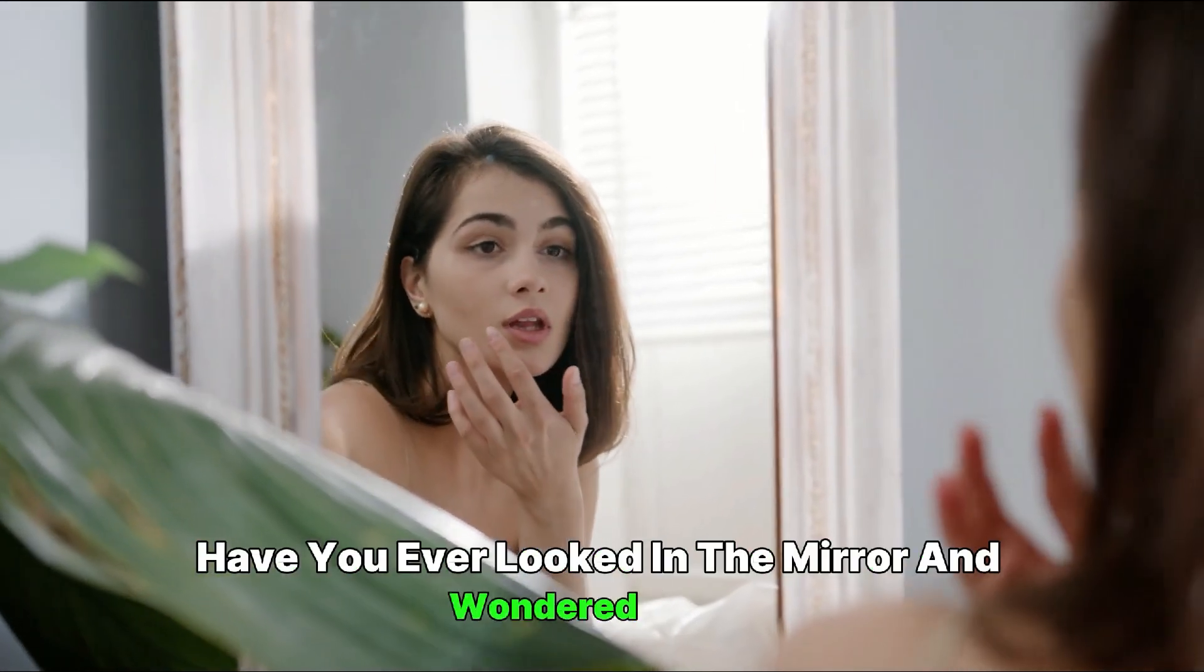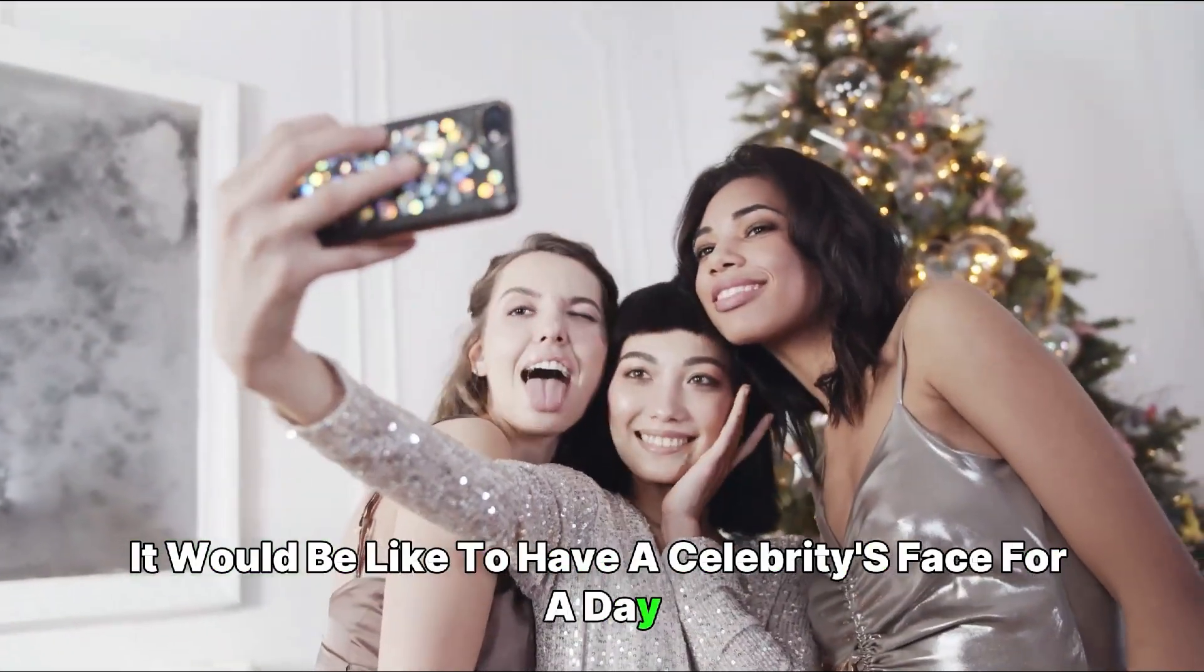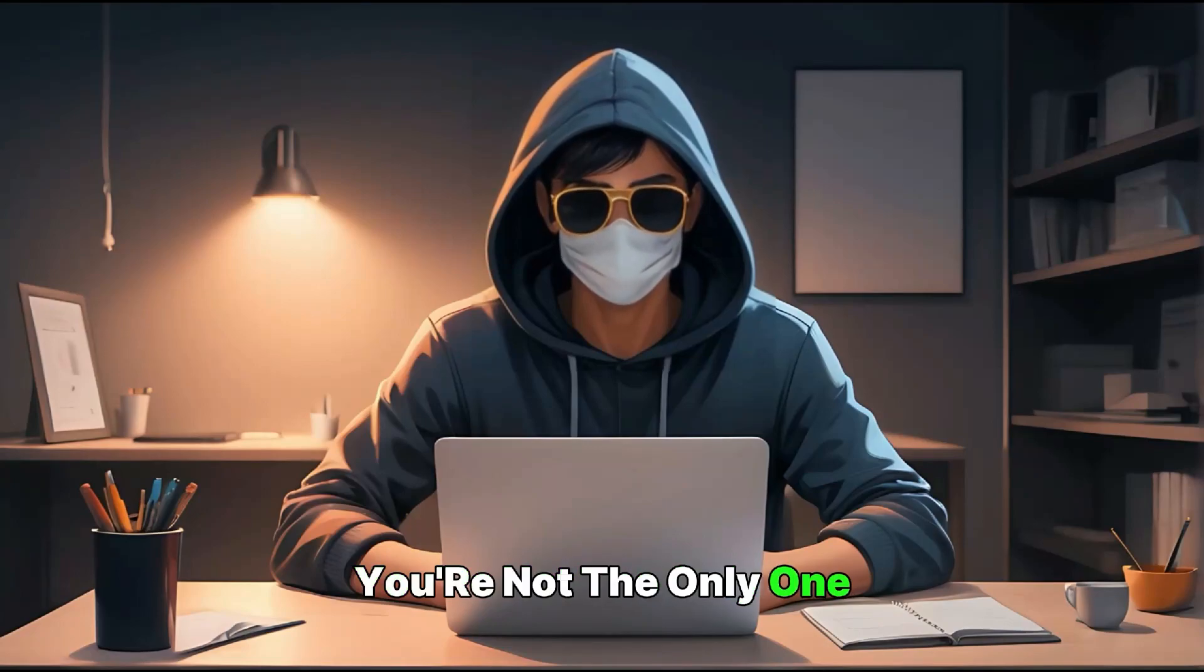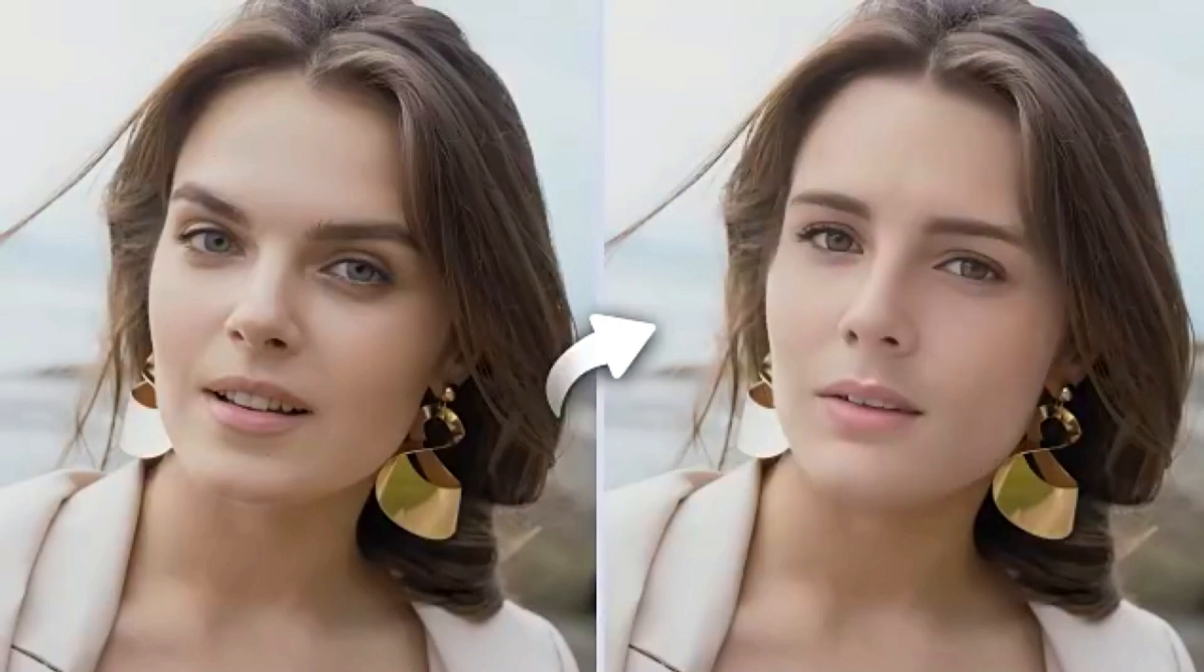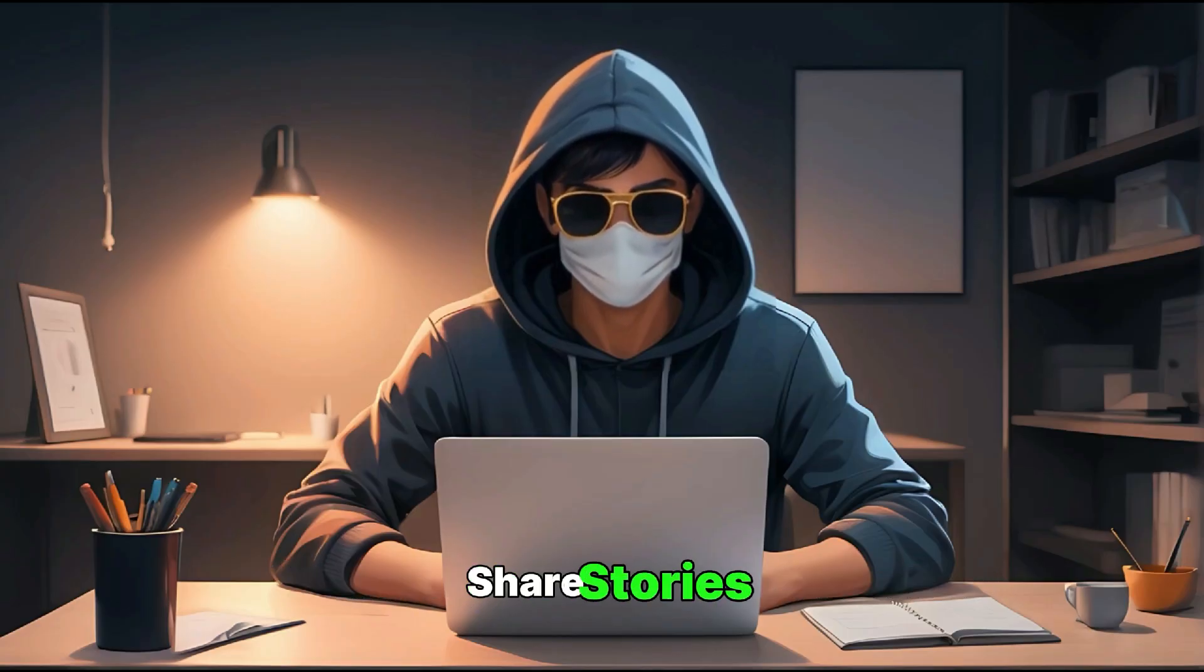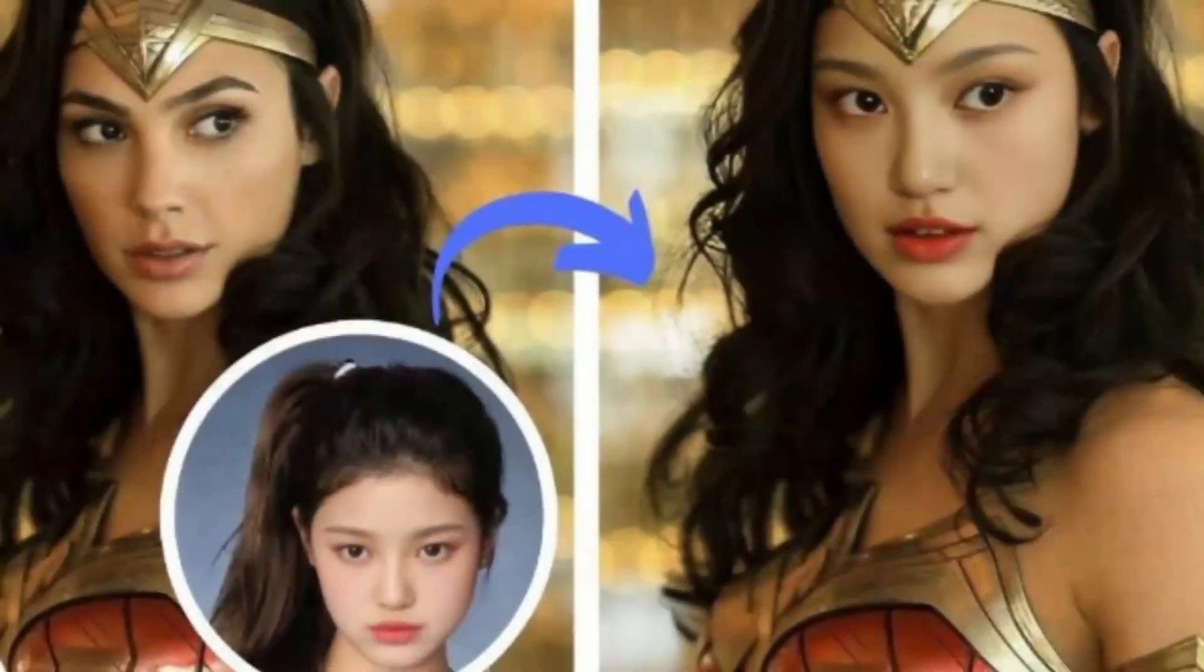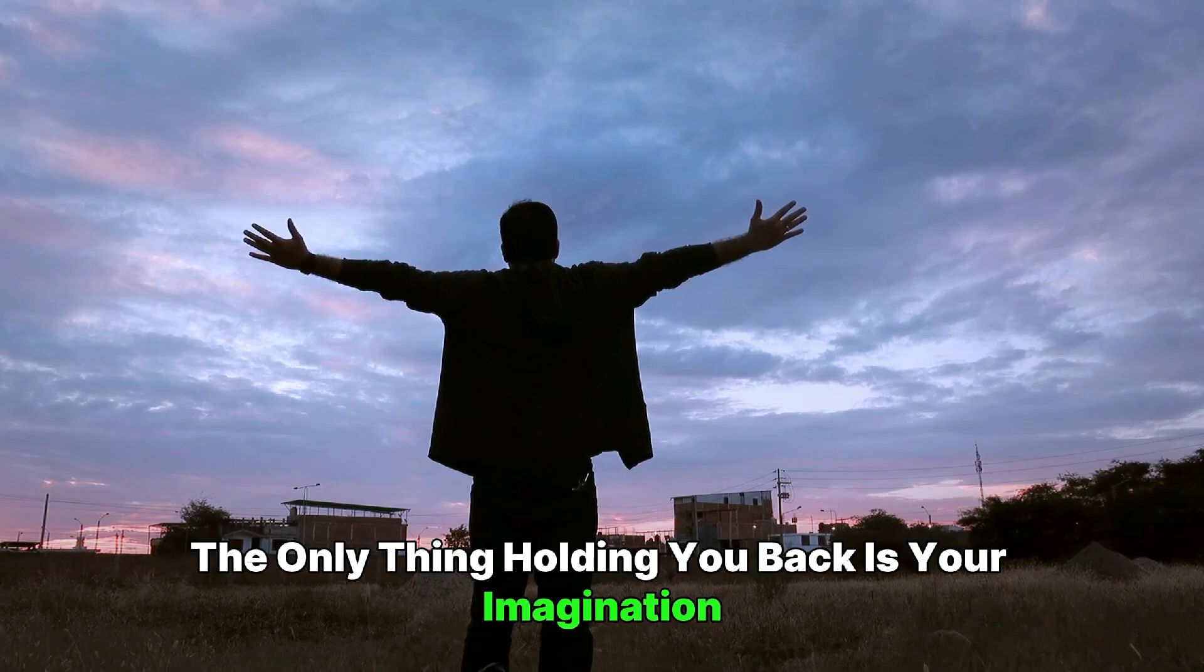Have you ever looked in the mirror and wondered what it would be like to have a celebrity's face for a day? You're not the only one. Face swapping has moved from science fiction to your phone, turning everyone into a digital wizard. It's changing how we enjoy ourselves, share stories, and make art. In a world where your face can be on a movie star's body, the only thing holding you back is your imagination.